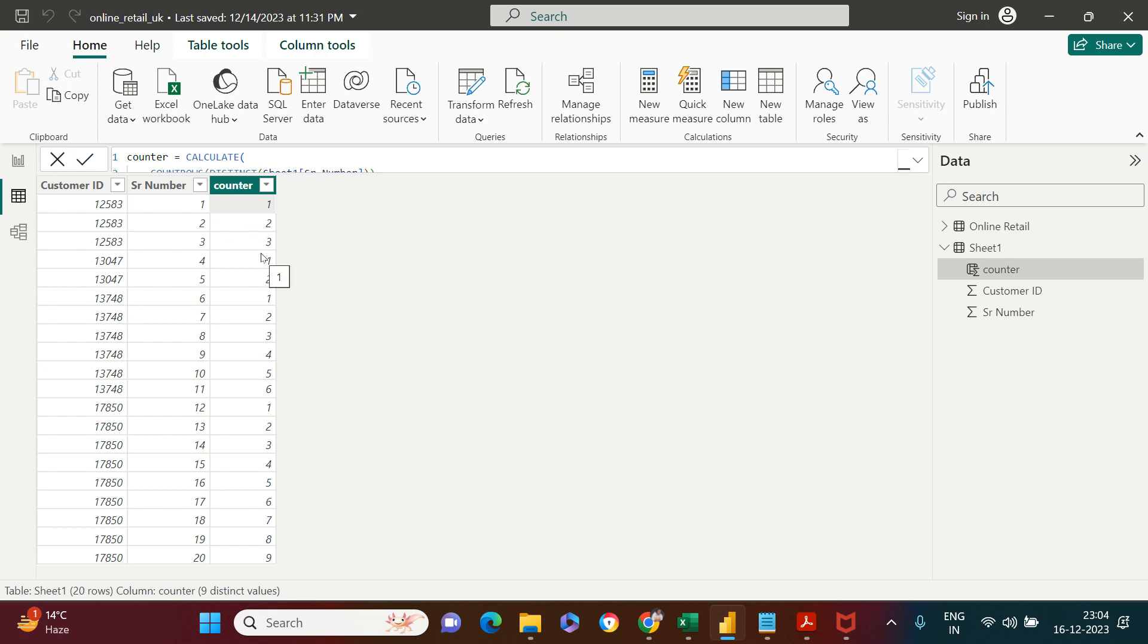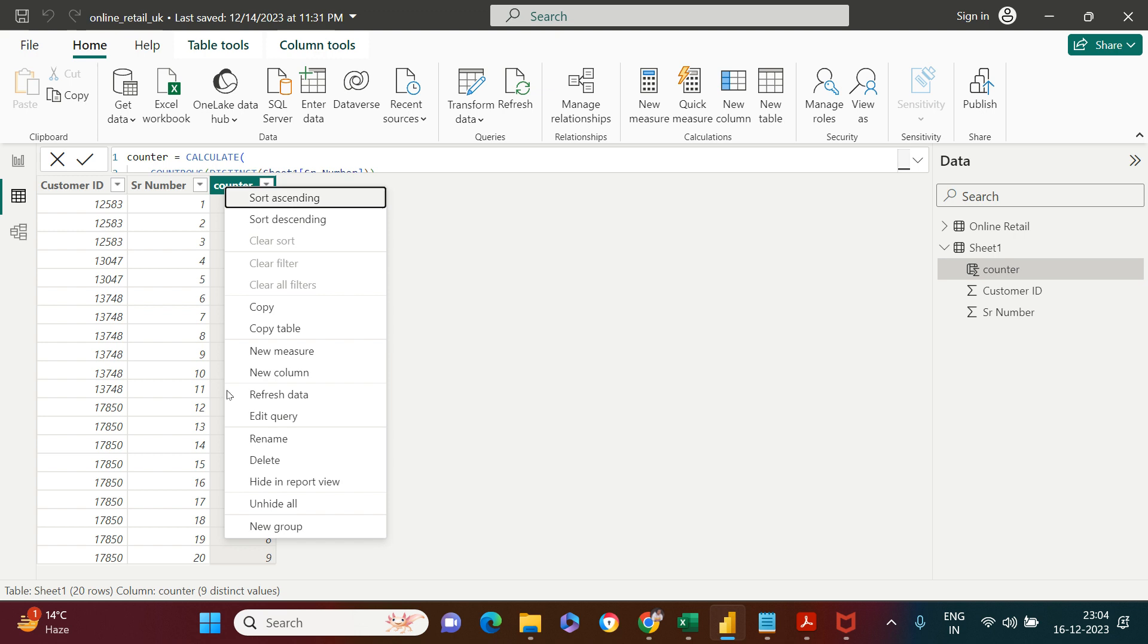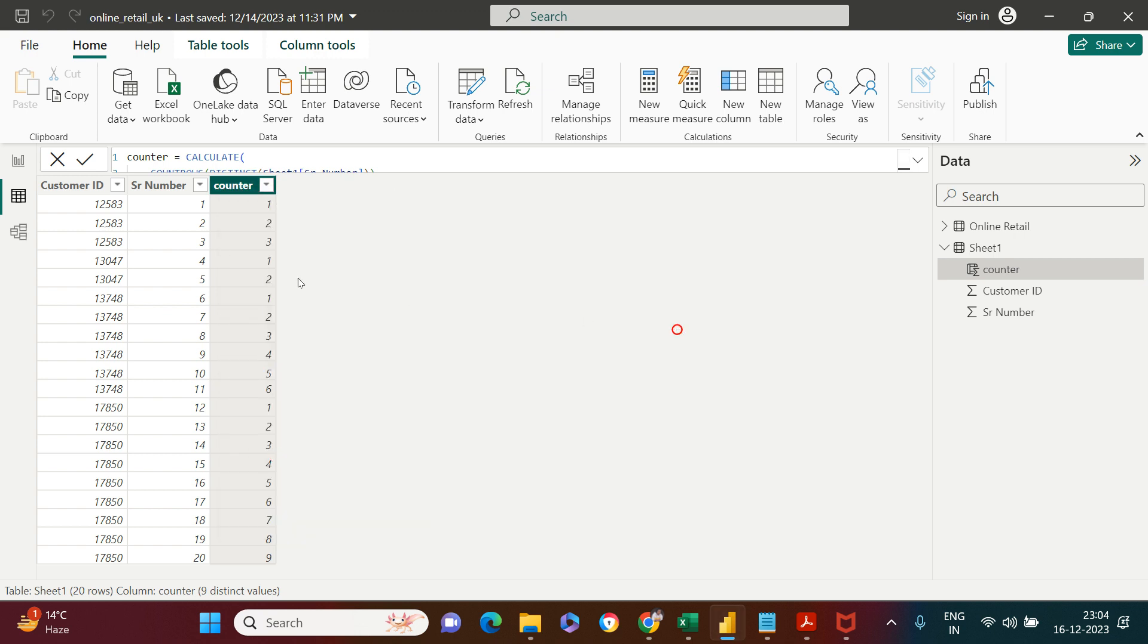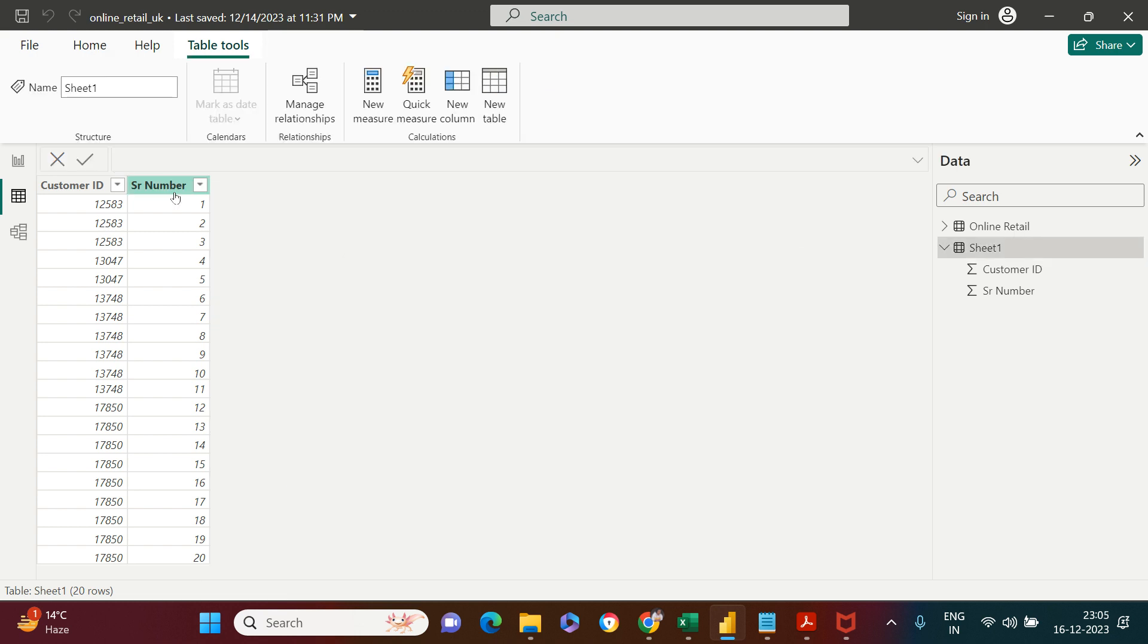I hope the problem statement is clear. Now I'm going to show you how to create this. I'll delete both of these columns first so I can show you from the beginning.